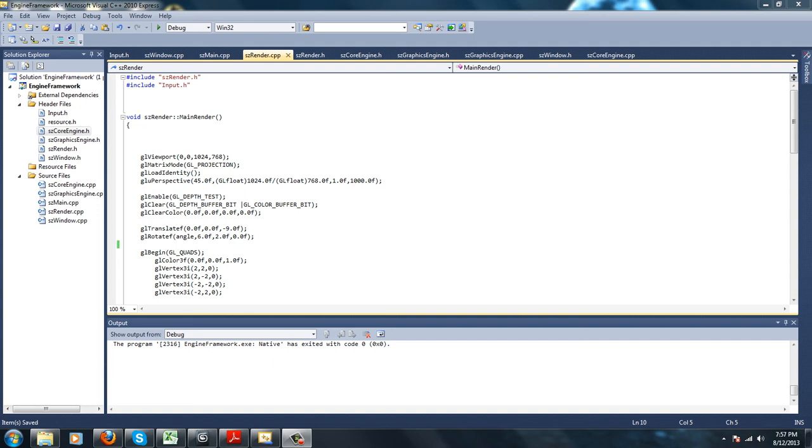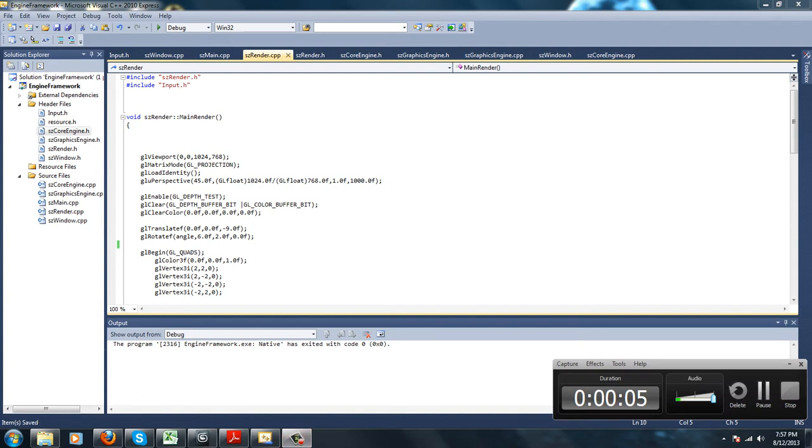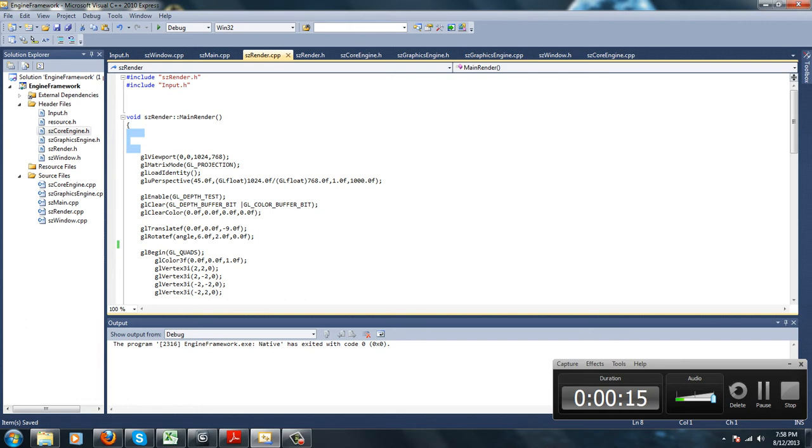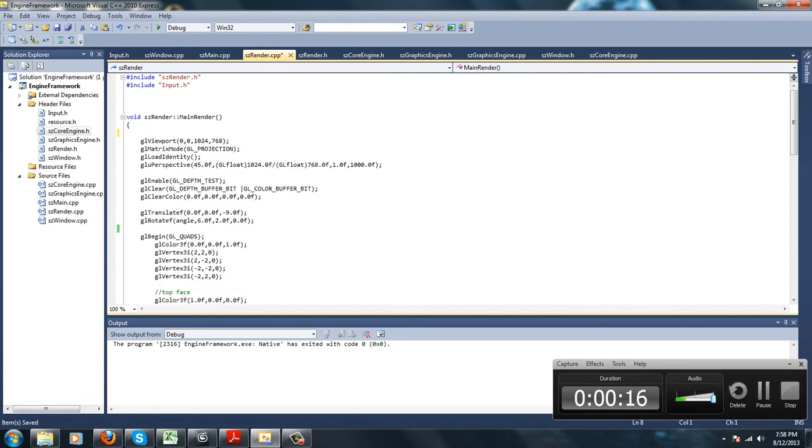Hello, this is SniperStude7 here with our 6th tutorial in our engine series. In this tutorial, which should be quick, I'm going to be going over user input, so basically keyboard input and mouse input for our engine.